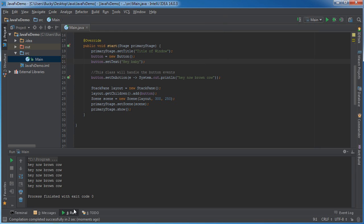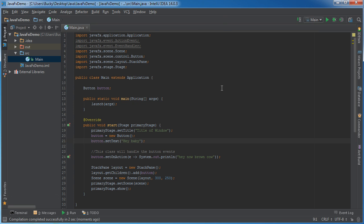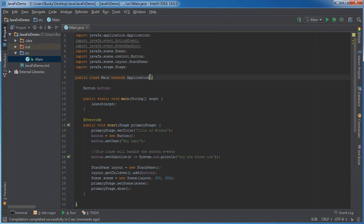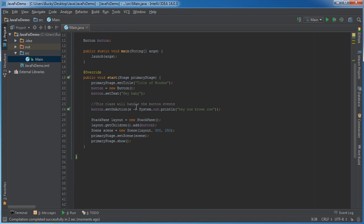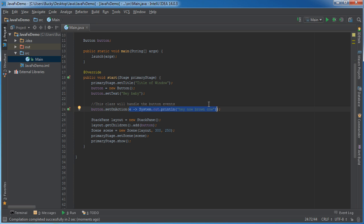So I'm going to click hey baby and it's going to print out hey now brown cow. Wow that is stinking awesome it's a lot easier than writing any code here using any you know implementing anything and writing that handle stuff.